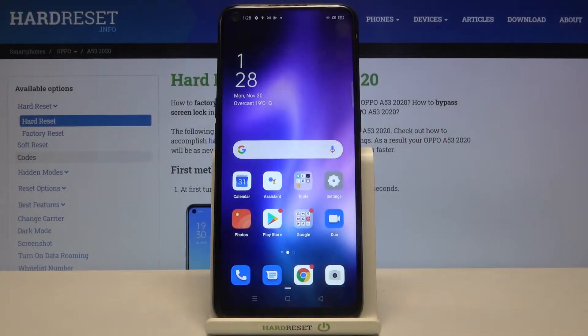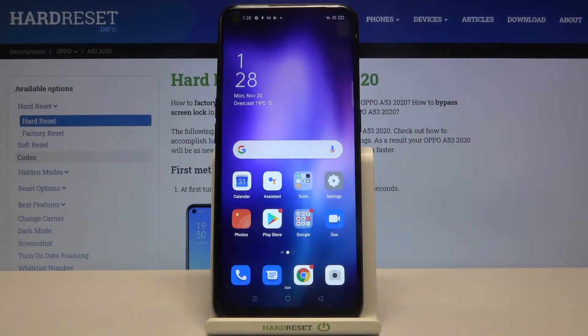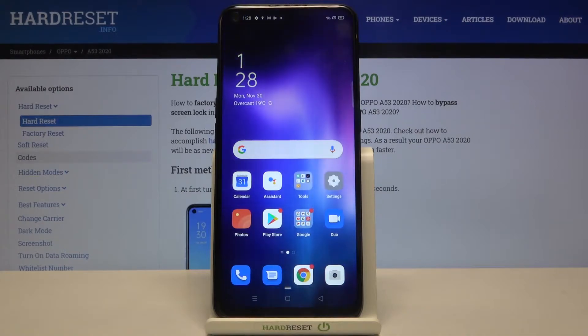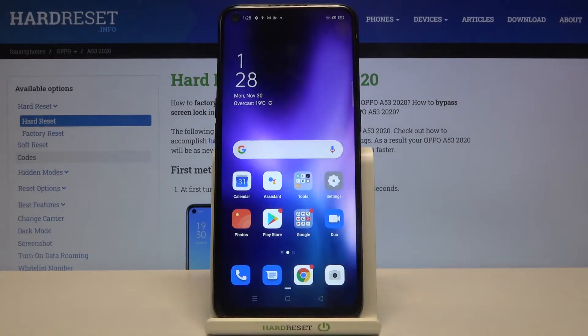Hi everyone! Here we've got an Oppo A53 from 2020 and let me show you how to close all running apps on this device.